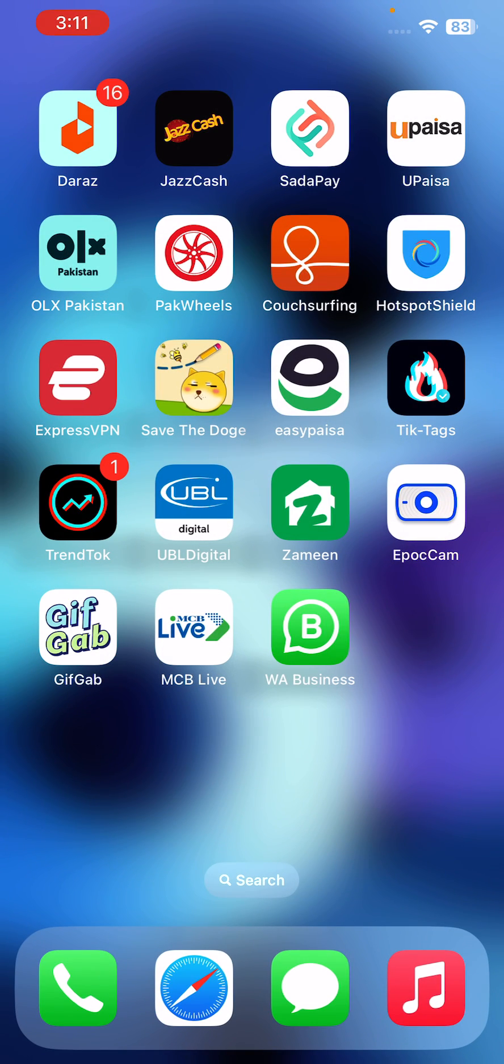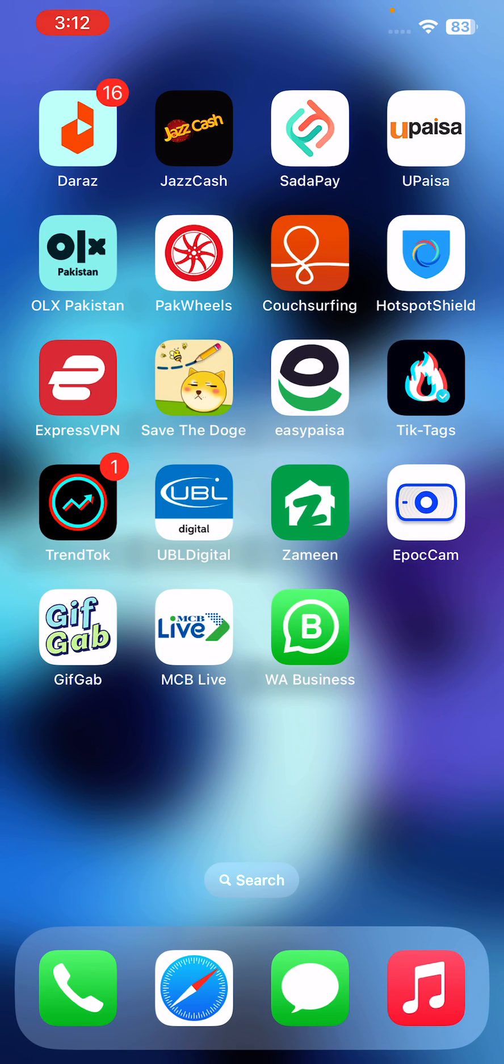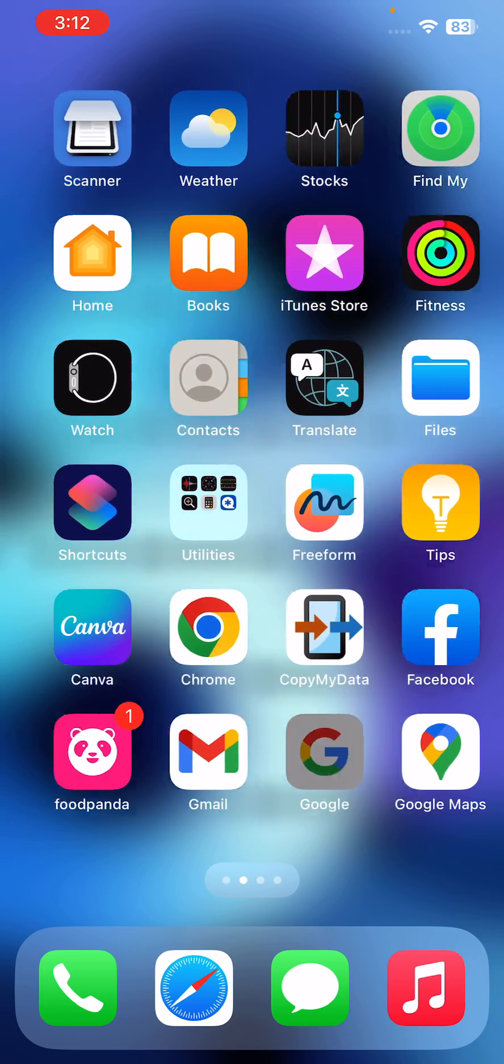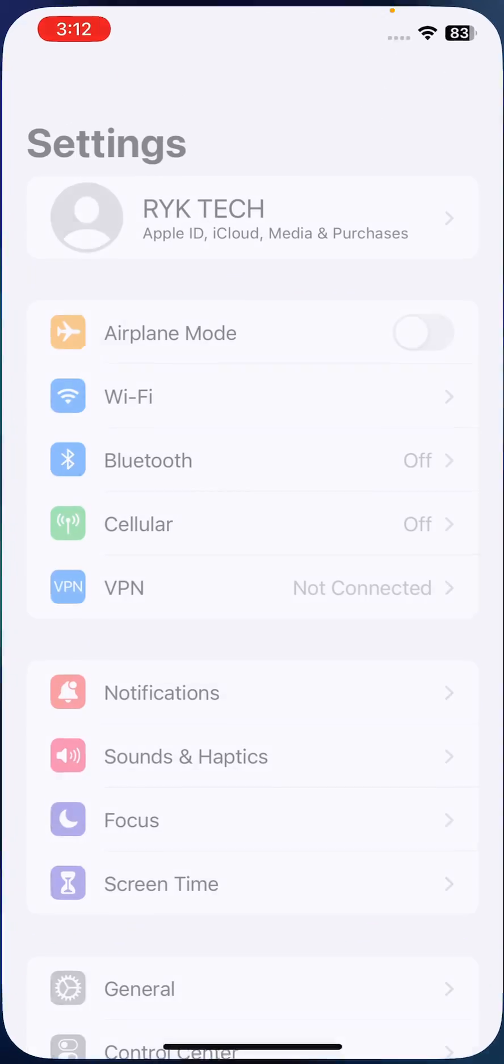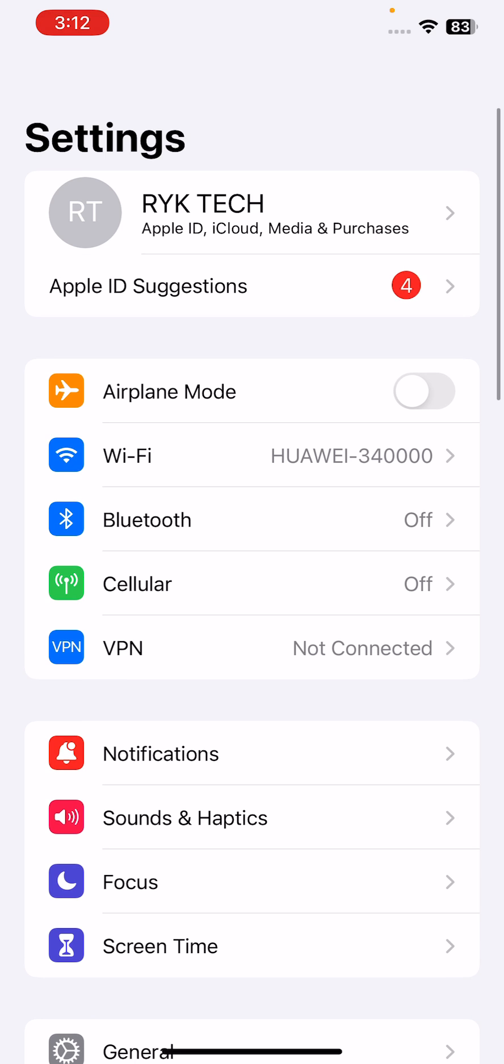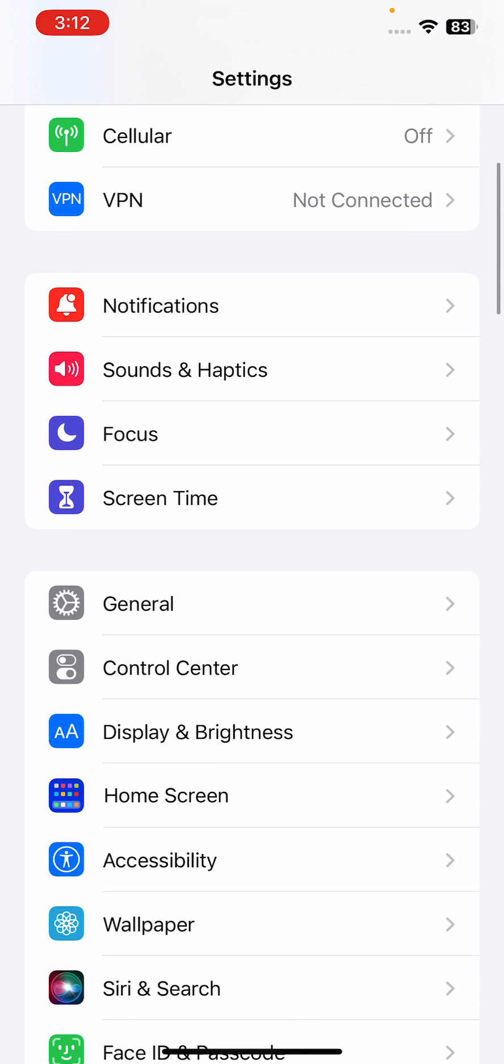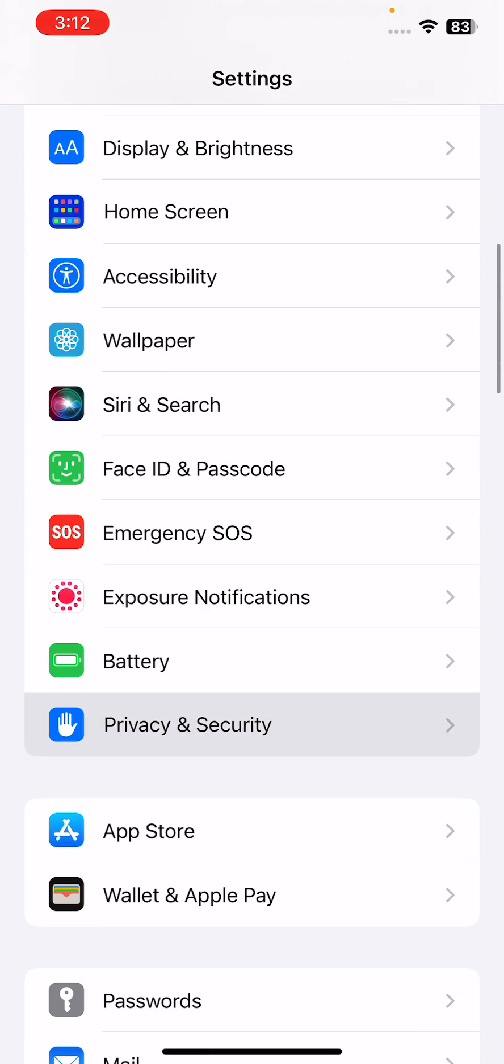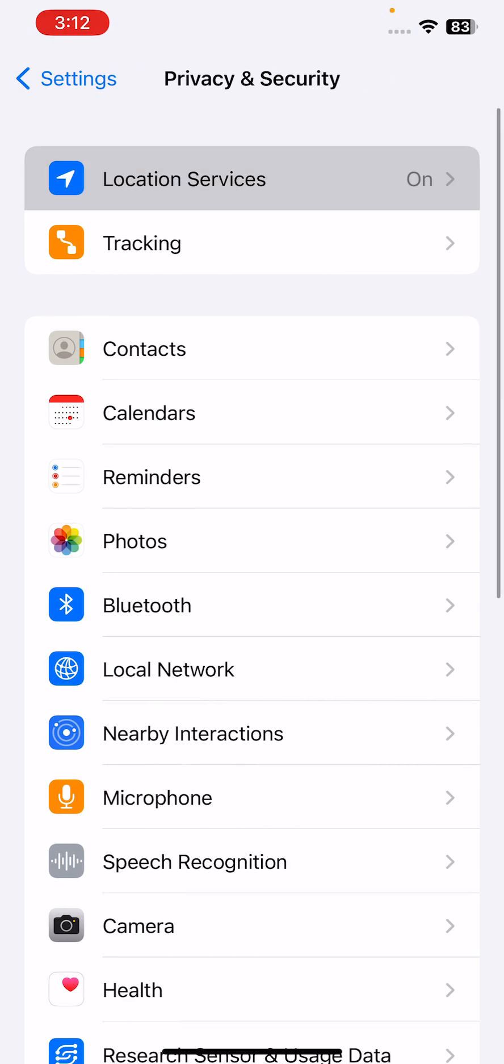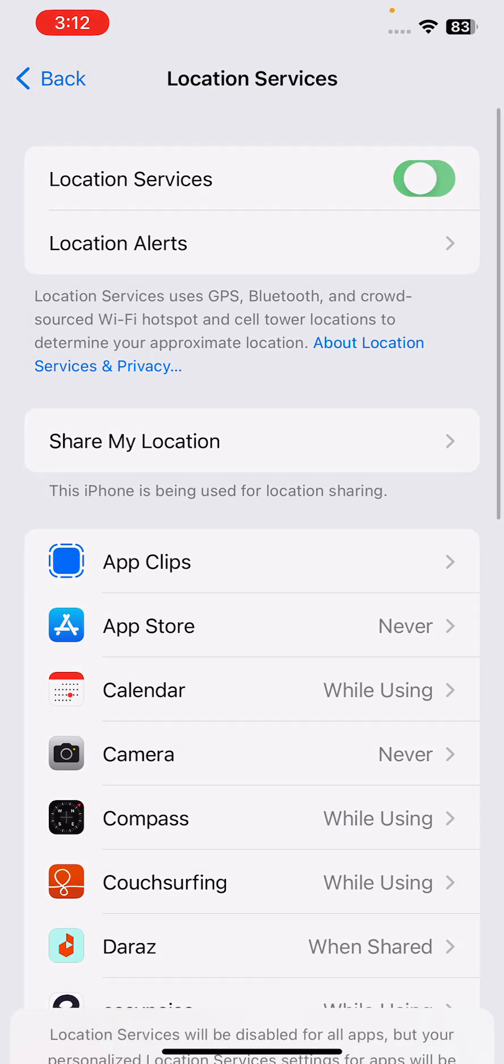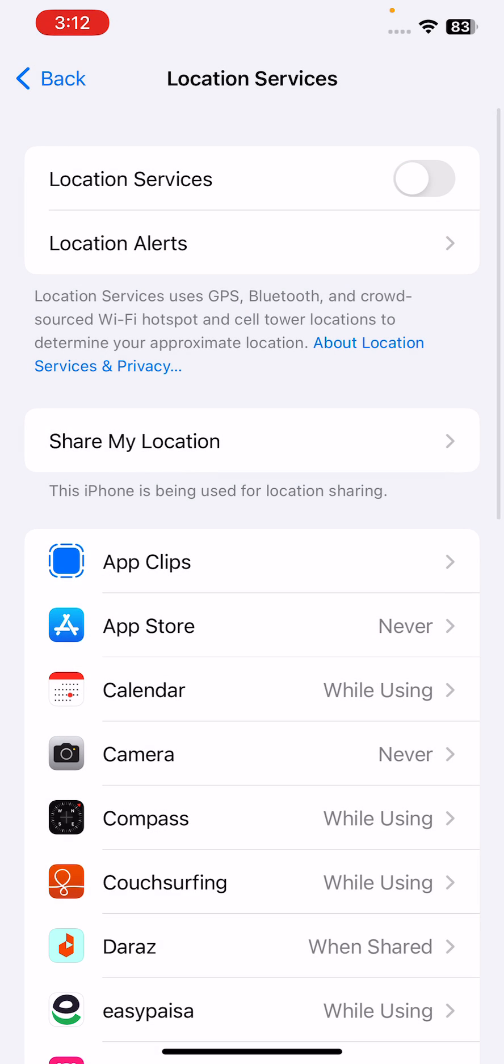The next solution is turn off unnecessary features. Turn off features that you don't need such as Bluetooth, Wi-Fi, and location services when you're not using them. Go to settings, turn off Bluetooth if you're not using it, and then turn off location services. Go to Privacy, Location Services, and turn off the location services if you're not using them.